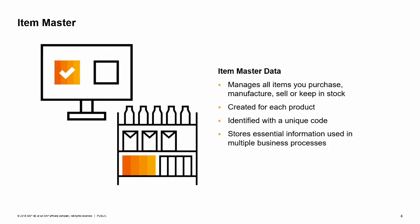SAP Business One enables you to manage all the items that you purchase, manufacture, sell, or keep in stock. The way we define what these items are and how they are handled is through the item master data record. An item master data record is created for each product and identified with a unique code. You would create an item master for a product at the level of a universal product code or a catalog number.